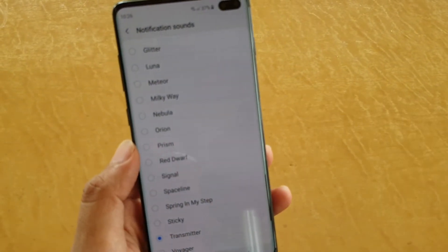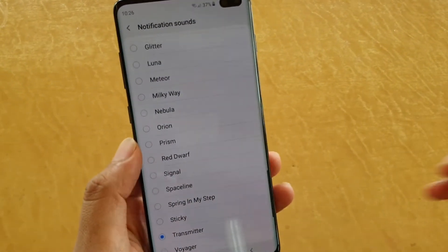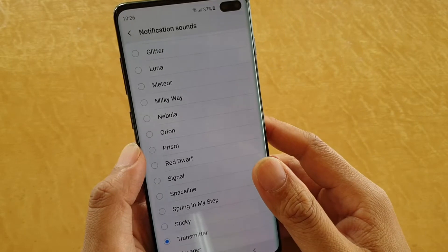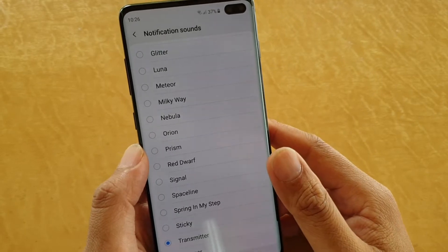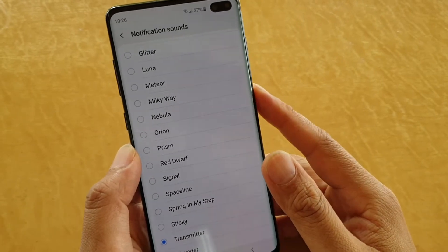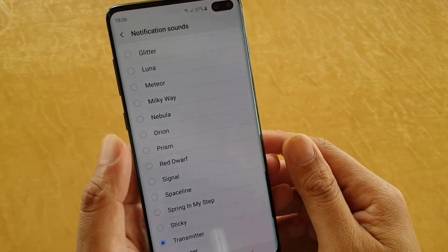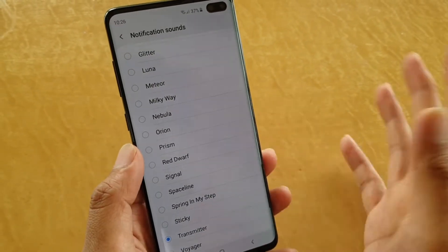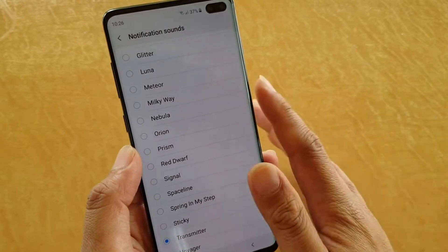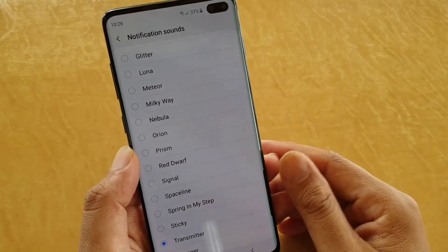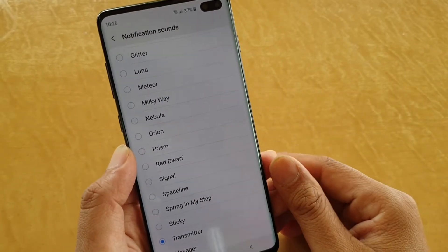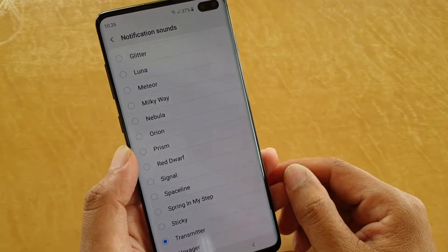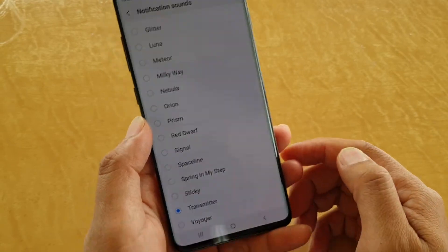In this video I will show you how you can set an MP3 song as a notification sound, or you can set any other custom notification sound on your Samsung Galaxy S10, S10e, or the S10 Plus.